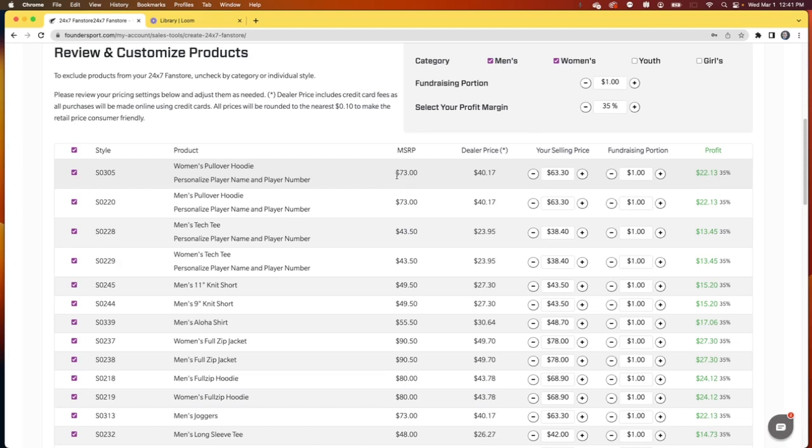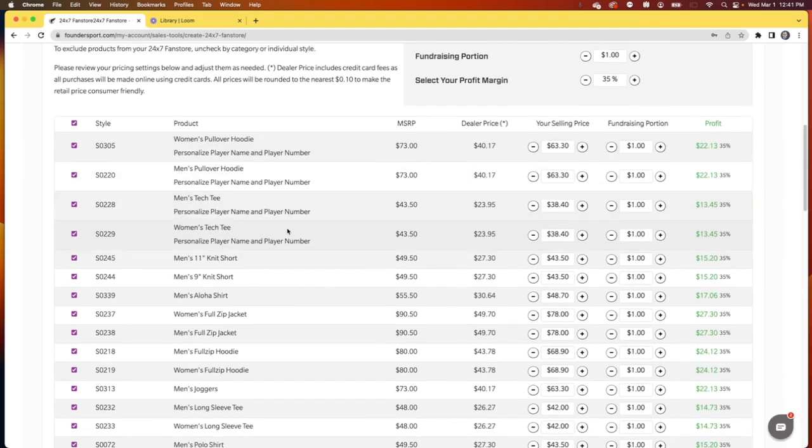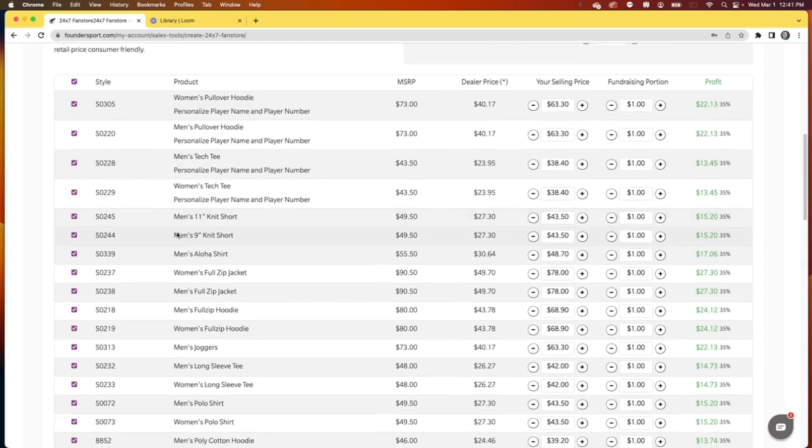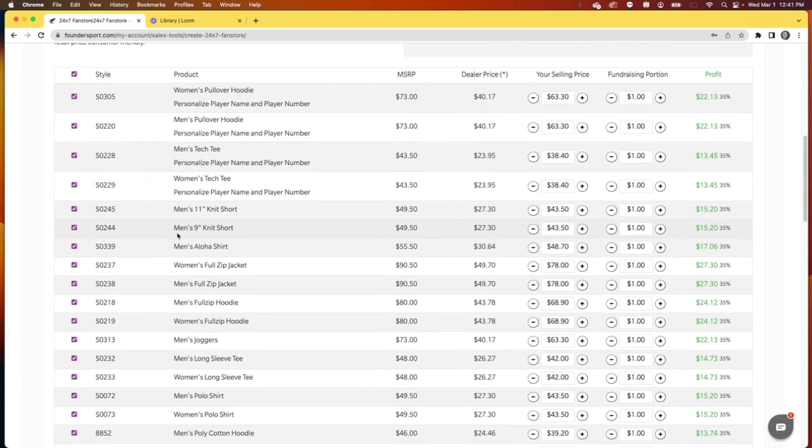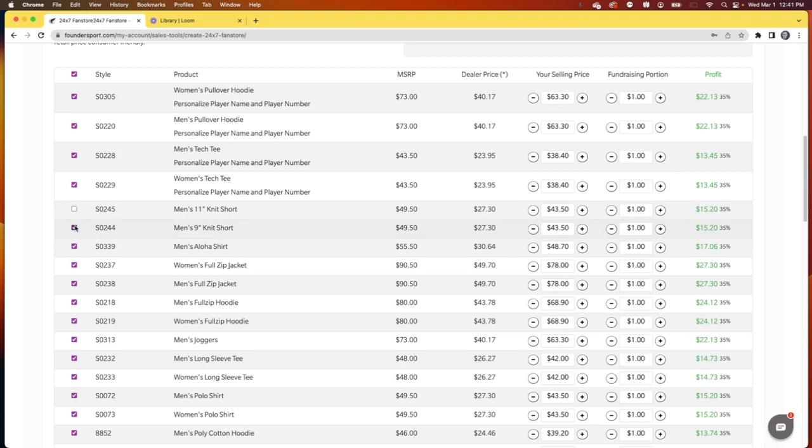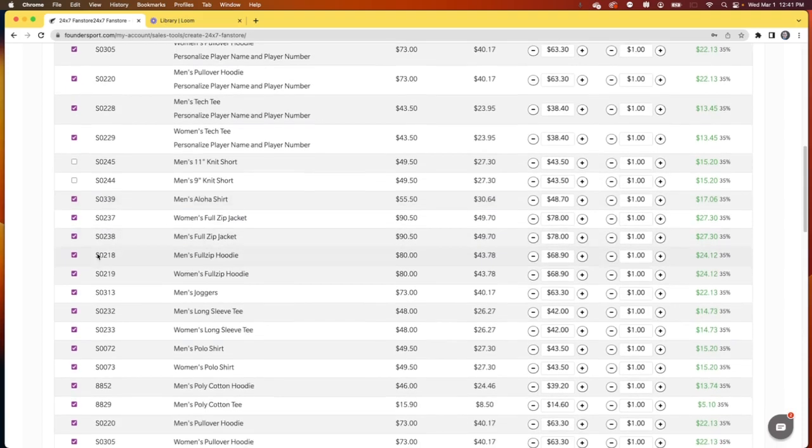So again, this is our MSRP, but at a 35% margin, this is the price that our customers are going to be asked to pay. It's a good idea to include about 15 or so items on your store. So if there's any items here that you don't want to include, go ahead and unclick them. We're going to go ahead and remove the shorts.